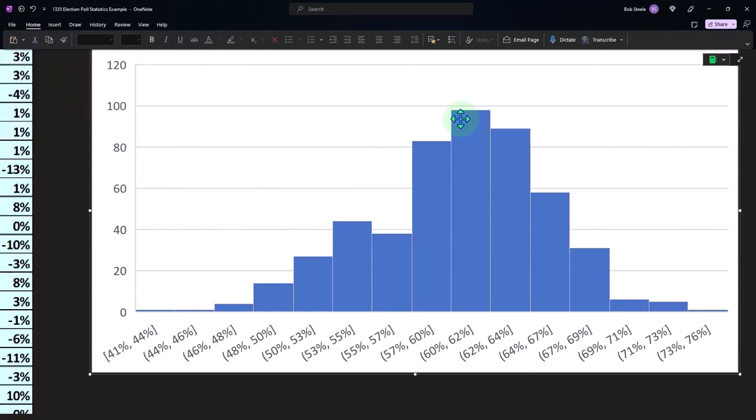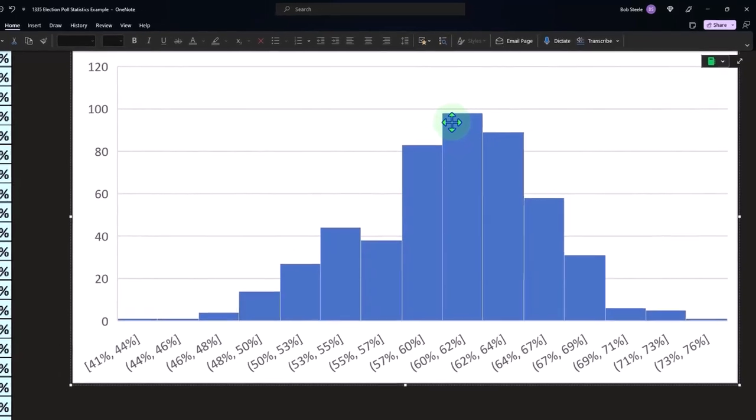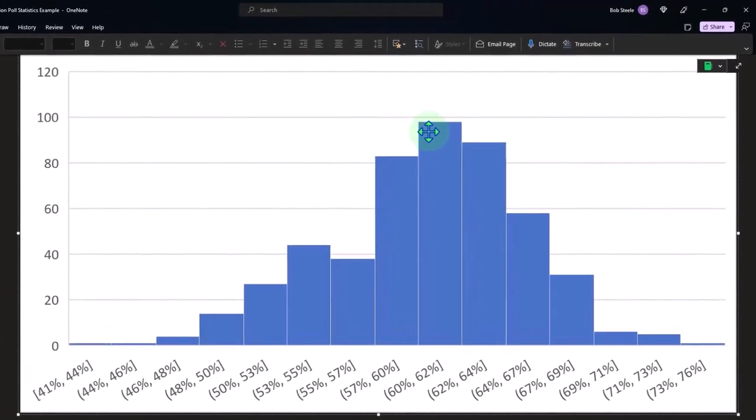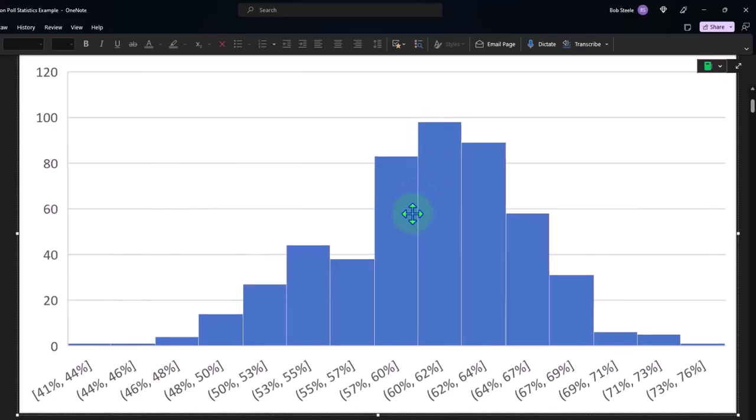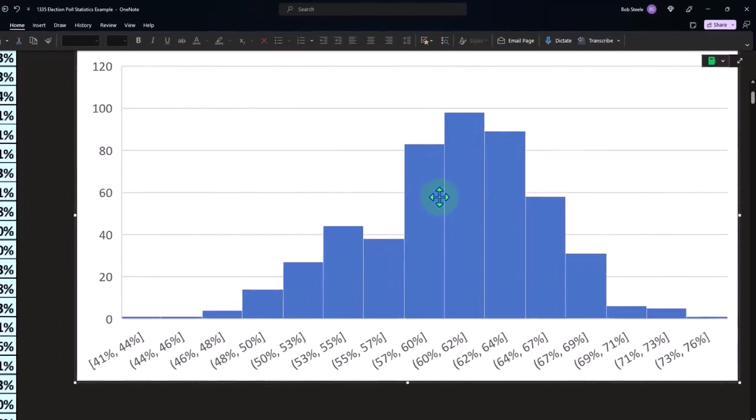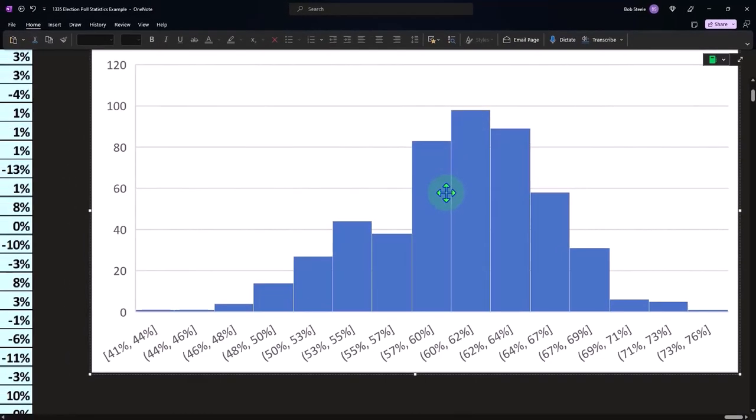It would be the similar thing as with a coin flip, right? If we did it an infinite amount of times you would expect it to be 60%, but it's going to taper off if you group them all together.